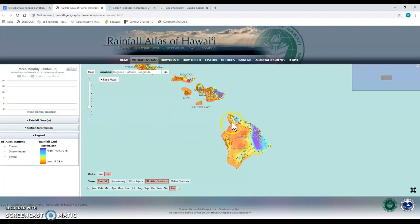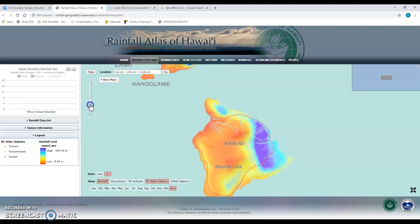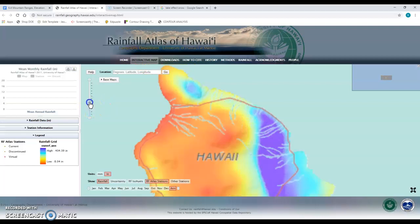Here's the Big Island of Hawaii. The area we're going to focus on is the northernmost tip of this largest island, so we're going to zoom in.